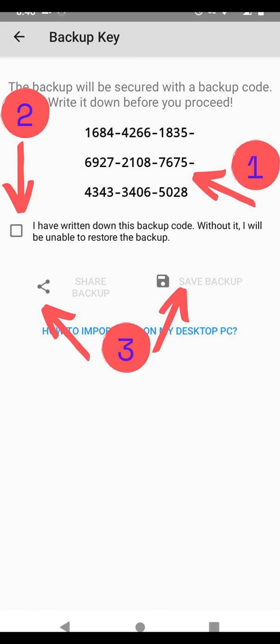Very important, write down your backup key on a piece of paper. You won't be able to backup nor retrieve your keys without this.